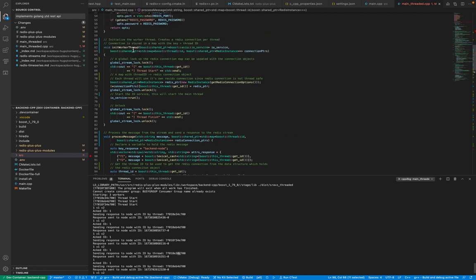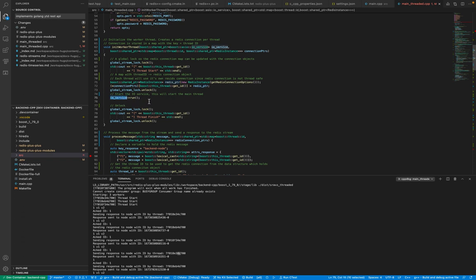Now, initialize_worker is the function called when the thread was initializing. In the initialize function we create a global lock so we can update the shared memory area, which is the connection pool. We create a new Redis instance, add it to the pool using the thread ID as the key with a shared pointer to the Redis connection, and then start IOService.run(). If you hadn't added that empty work in the main function, IOService.run() would immediately exit. The empty work keeps it busy until we start the real work — the for loop in the process_message function — then we unlock the lock.